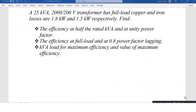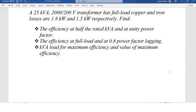Hello dear colleagues, welcome to this discussion. In this video we are looking at a single phase transformer. The question says: a 25 kVA, 2000/200 volts transformer has full load copper and iron losses of 1.8 kilowatts and 1.5 kilowatts respectively. We are told to find the efficiency of the transformer at half the rated kVA and at unity power factor.